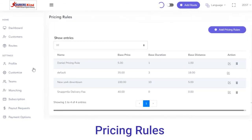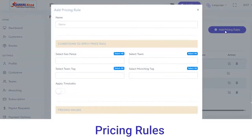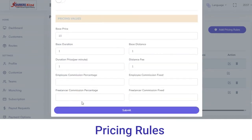Next, in the Pricing Rules section you can add pricing rules or check existing ones. If you want to add a new pricing rule, click on the Add Pricing Rules button, fill out the details, and click on the Submit button.